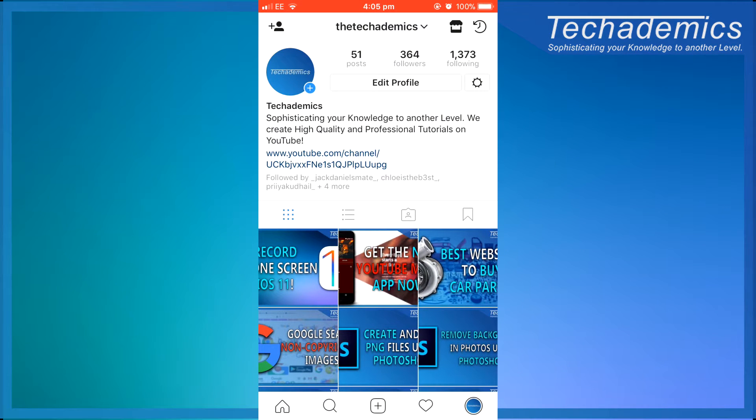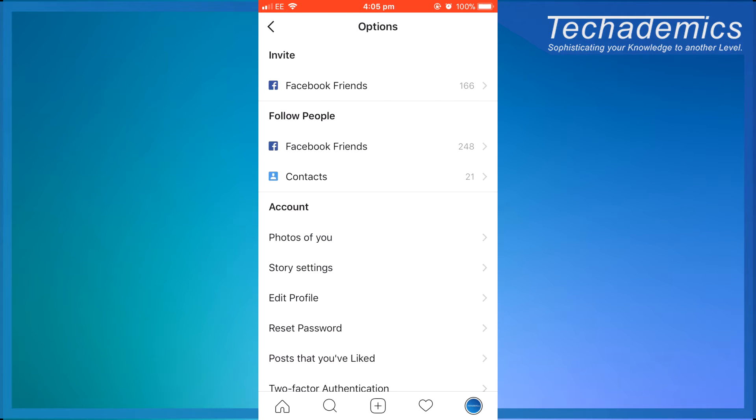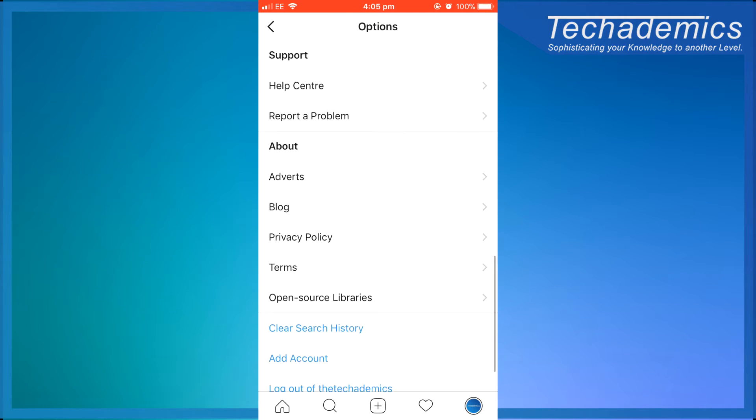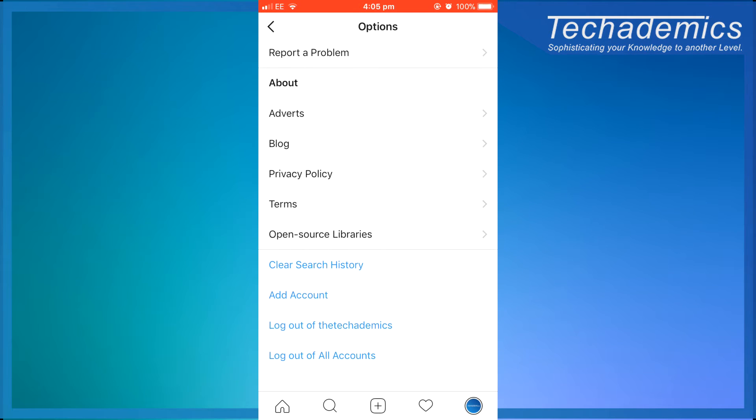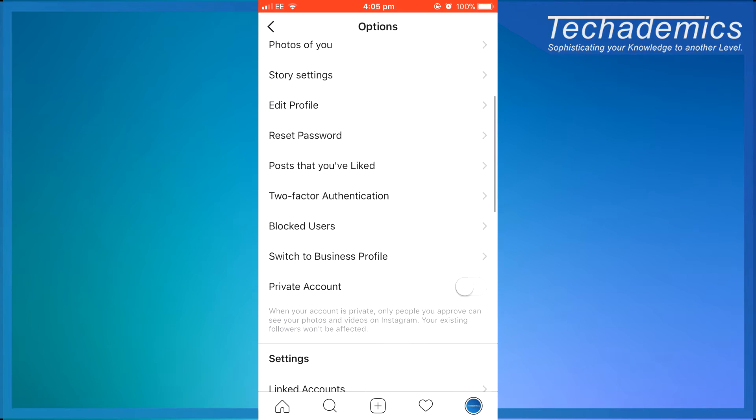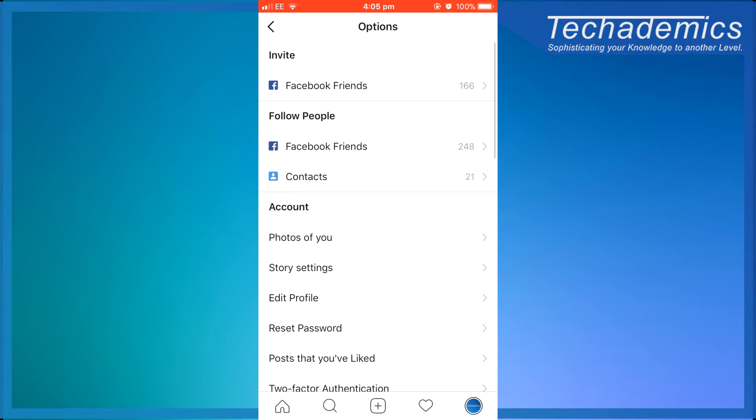So when you're on the Instagram app you can go to the settings, but it won't actually let you delete your Instagram account from the app itself.